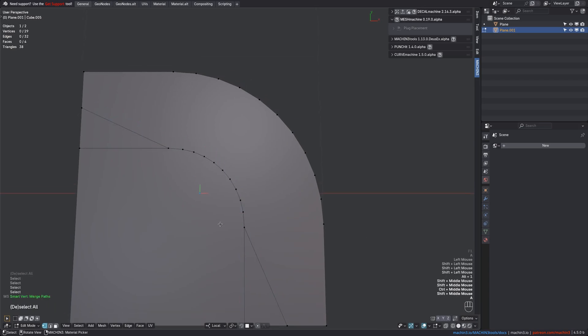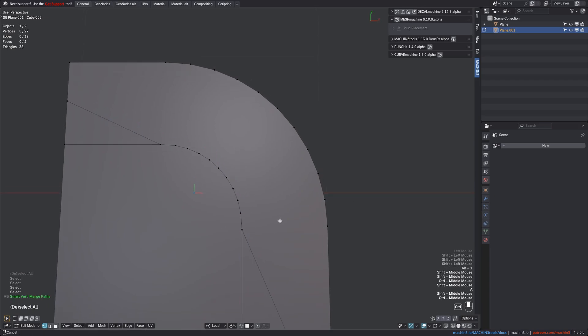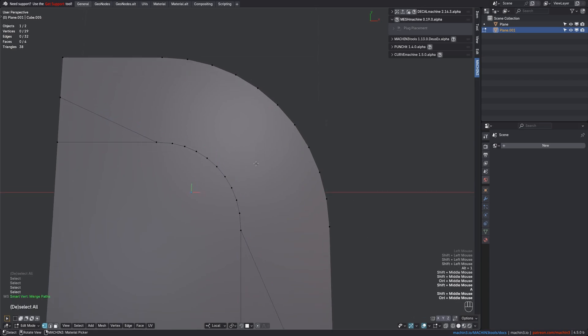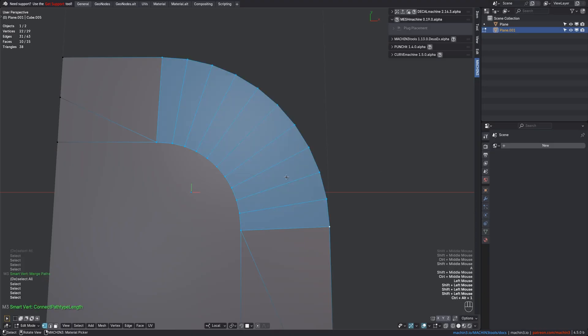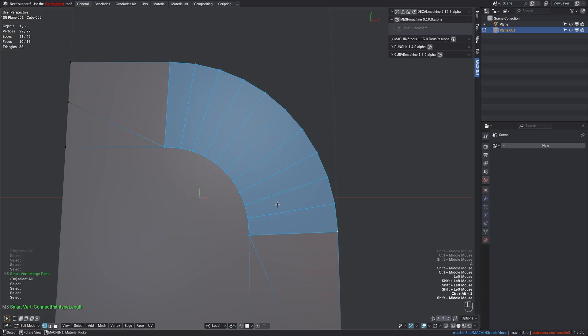Also sometimes you don't want to merge, but create edges instead. And you can't use the bridge tool because there is a face already, right? And so again, you do a U-shape path selection, and then you call Smart Vert via Ctrl-Alt-1 this time, and it will then do the individual edge connections for you.